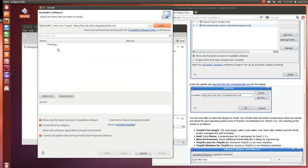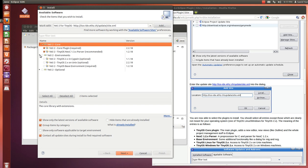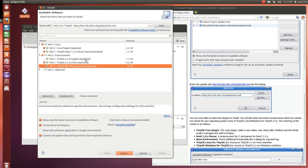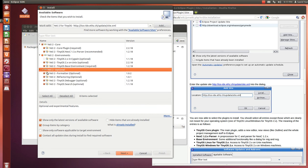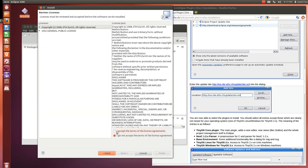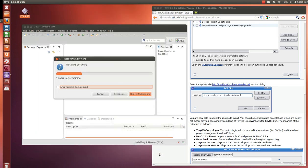It will take a while to find the project. It comes with three packages. You need the Yeti 2 core and environments. Because we are on Linux/Ubuntu we need the Linux and Unix base environment. We don't need the Windows one, so just leave it. We've selected everything except the Windows package. Click Next, Next again, and accept the license agreements. Then wait for the installation to complete.